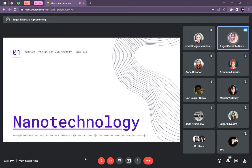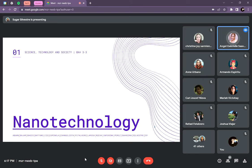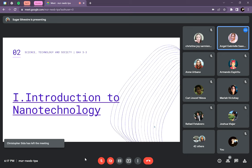Audio check confirmed clear. Well, hello to everyone. The topic we'll discuss today is nanotechnology, which is included in our IM Module 5 posted on Google Classroom. Let's proceed to the introduction.